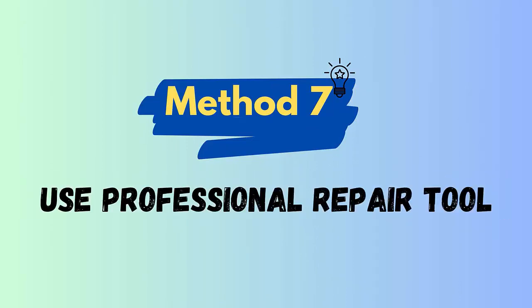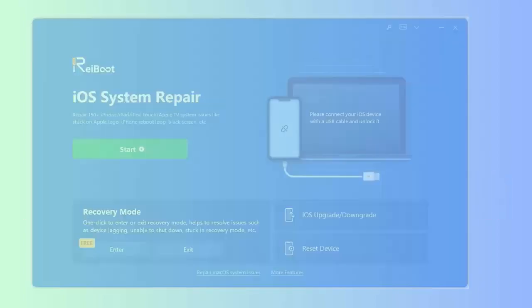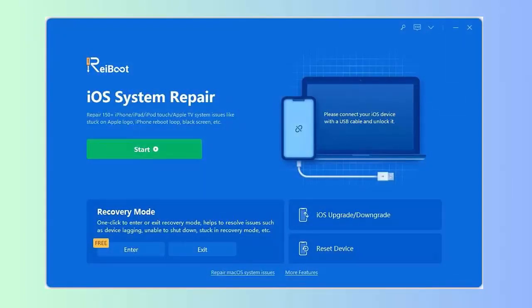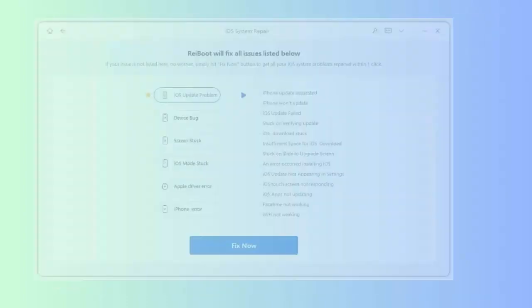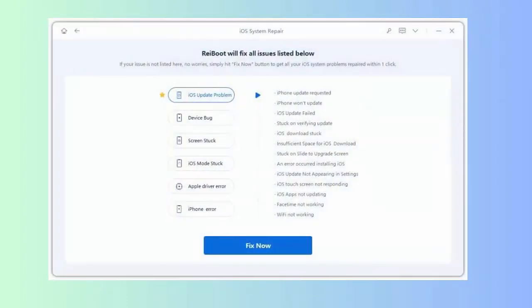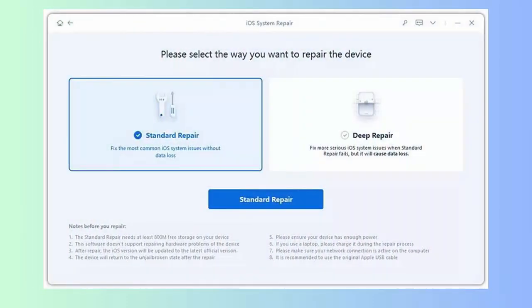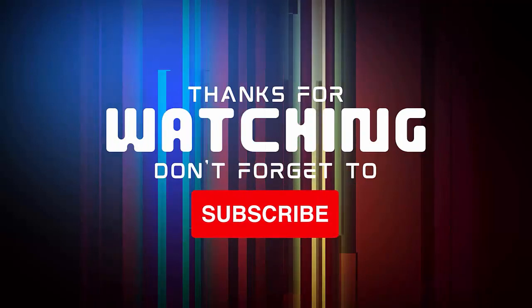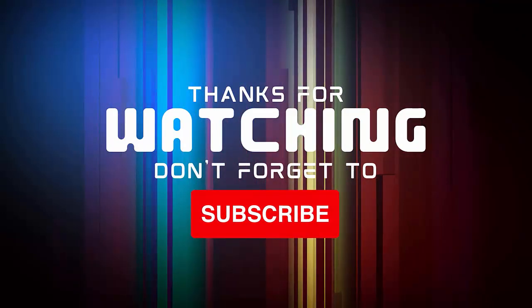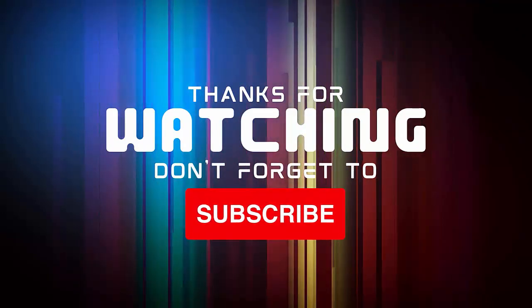Method 7: Use professional repair tool. You can also go for an efficient solution to fix iPhone stuck in recovery mode without iTunes. It is iOS System Repair that helps you to deal with any kind of errors or issues on iPhone or iPad. First, download and install iOS Repair Tool on PC. Then connect the iOS device to the computer using the lightning USB cable. Now click on standard repair to move ahead and repair the error.